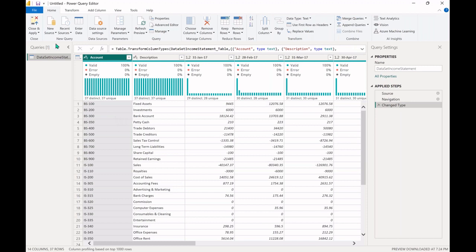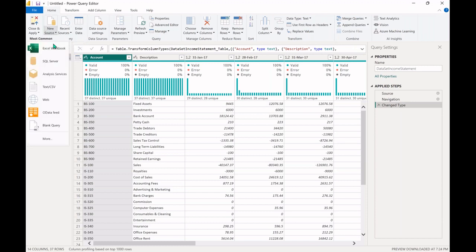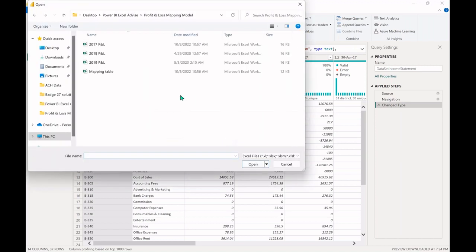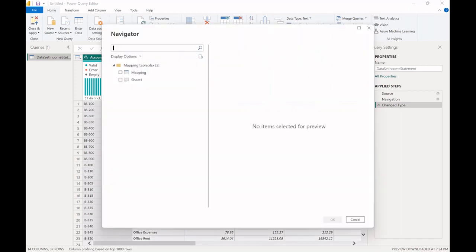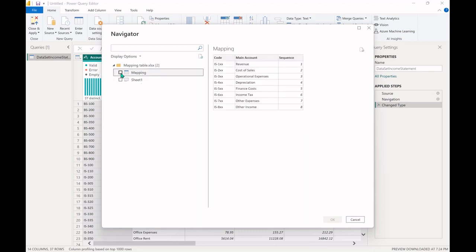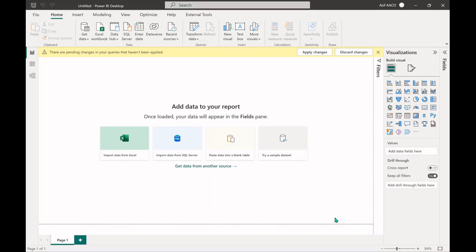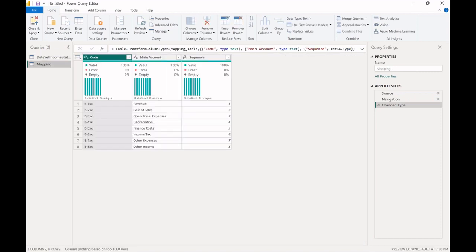I also need the mapping table. I can add a new data source directly from Power Query. Clicking New Source > Excel, it jumps back to my folder since we just connected from there. This time I select the mapping table file. There is again a sheet option and a table option — I'll select the table option and press OK. Now I have two queries: the mapping table, and the first data query — the income statement data.